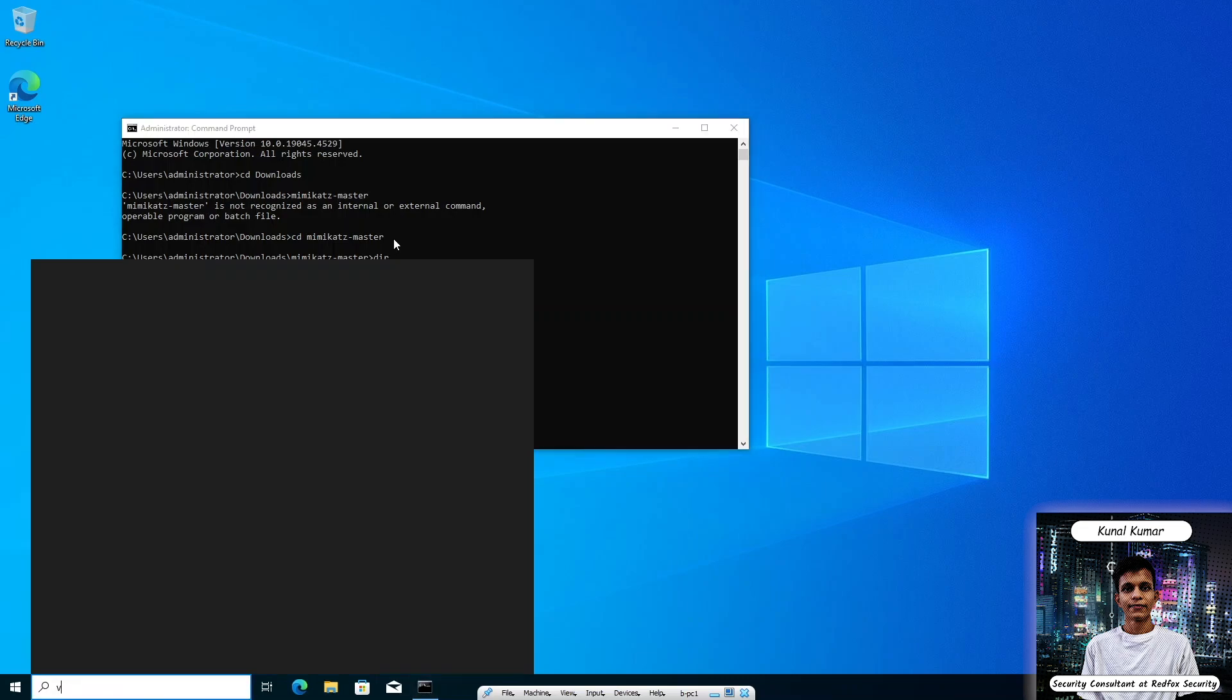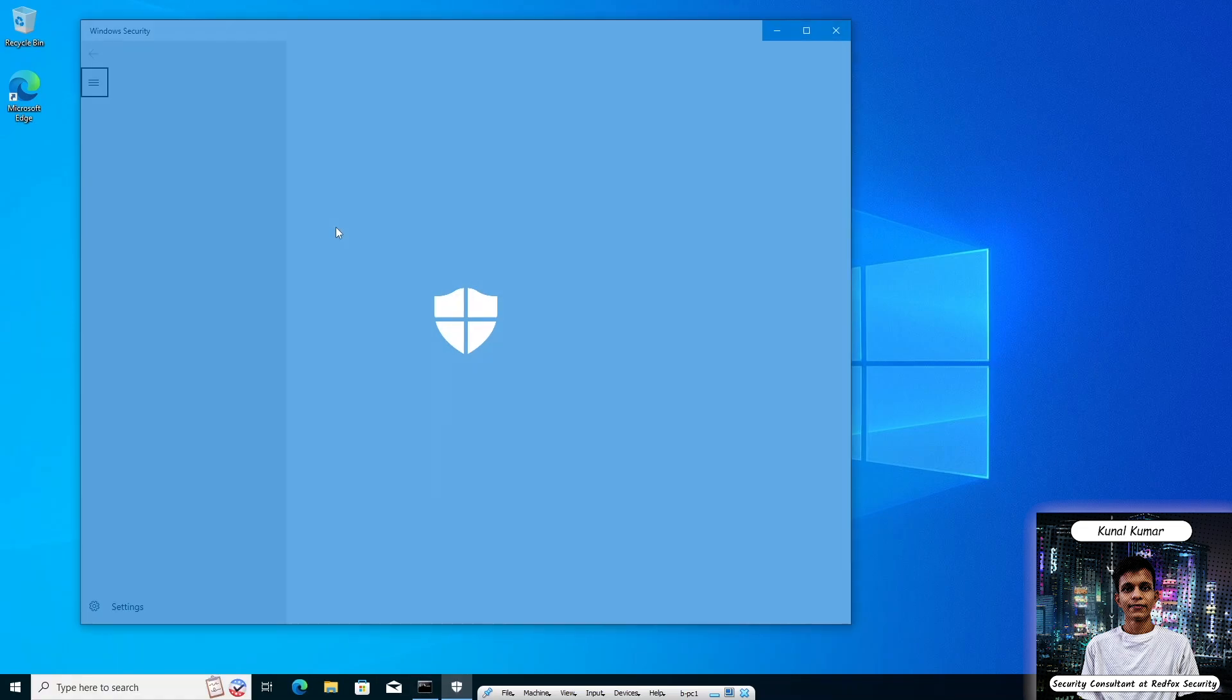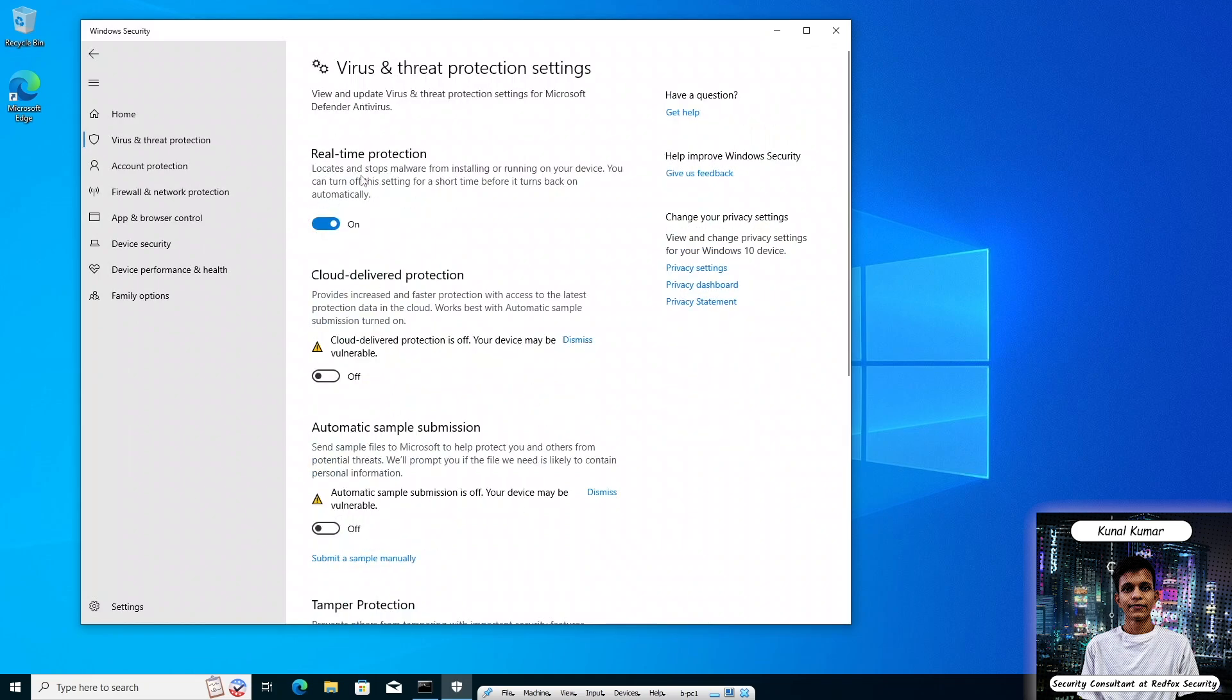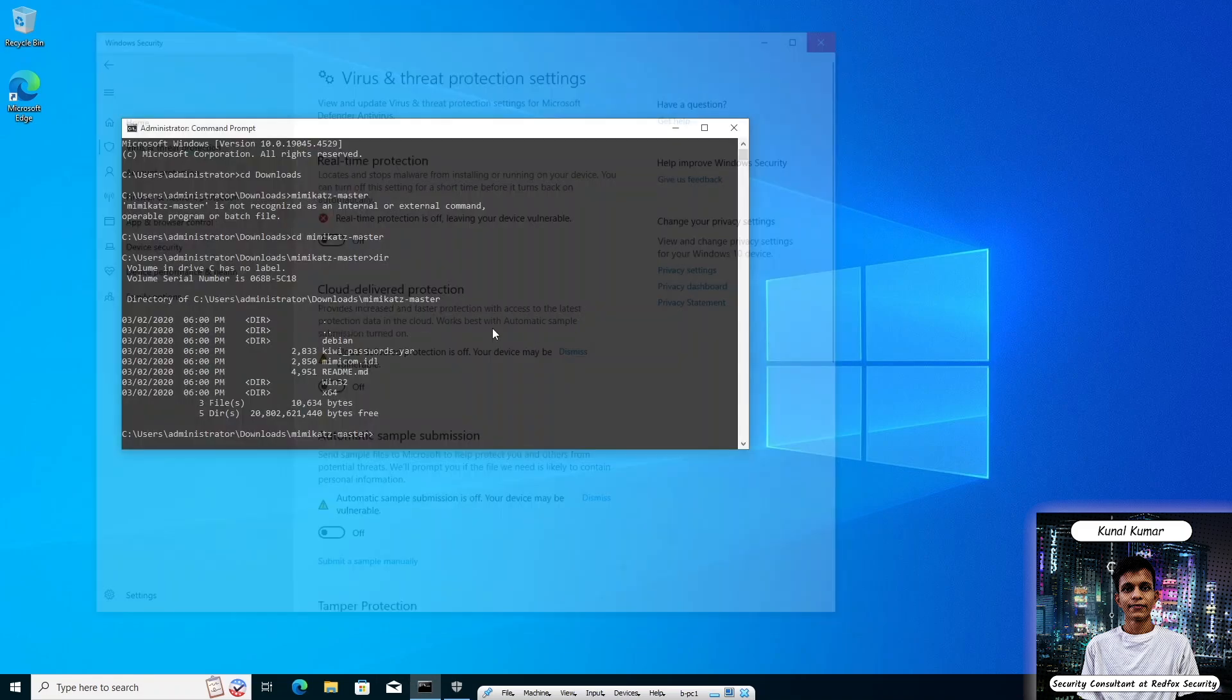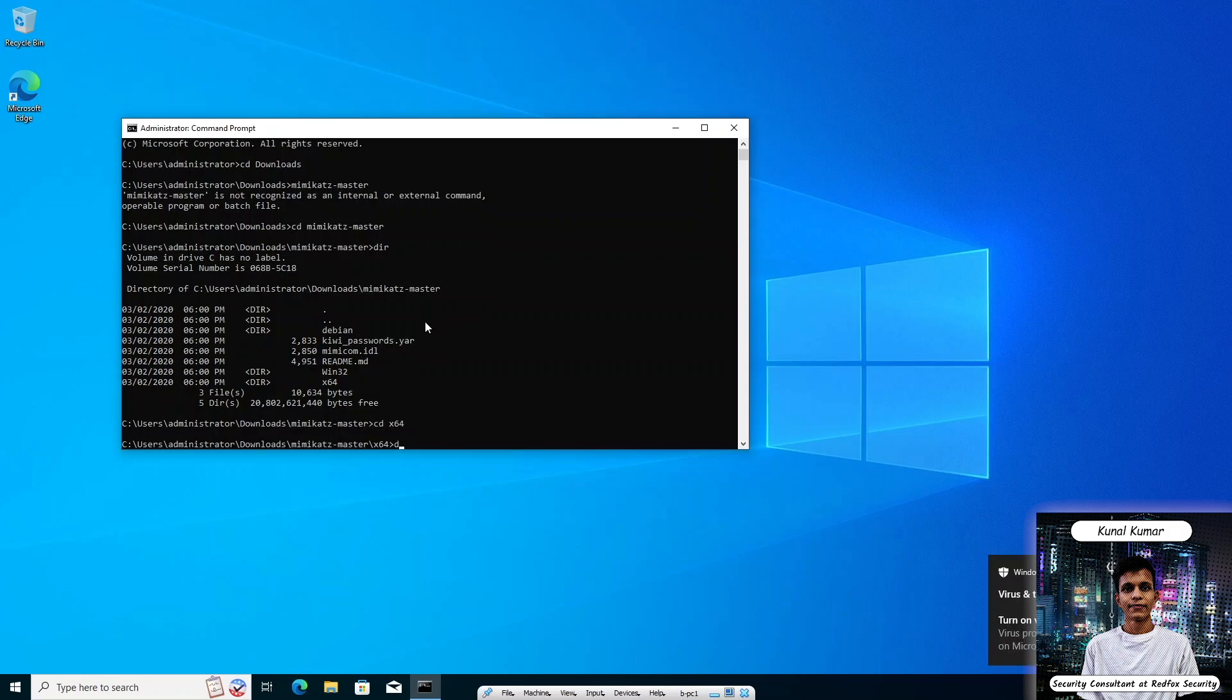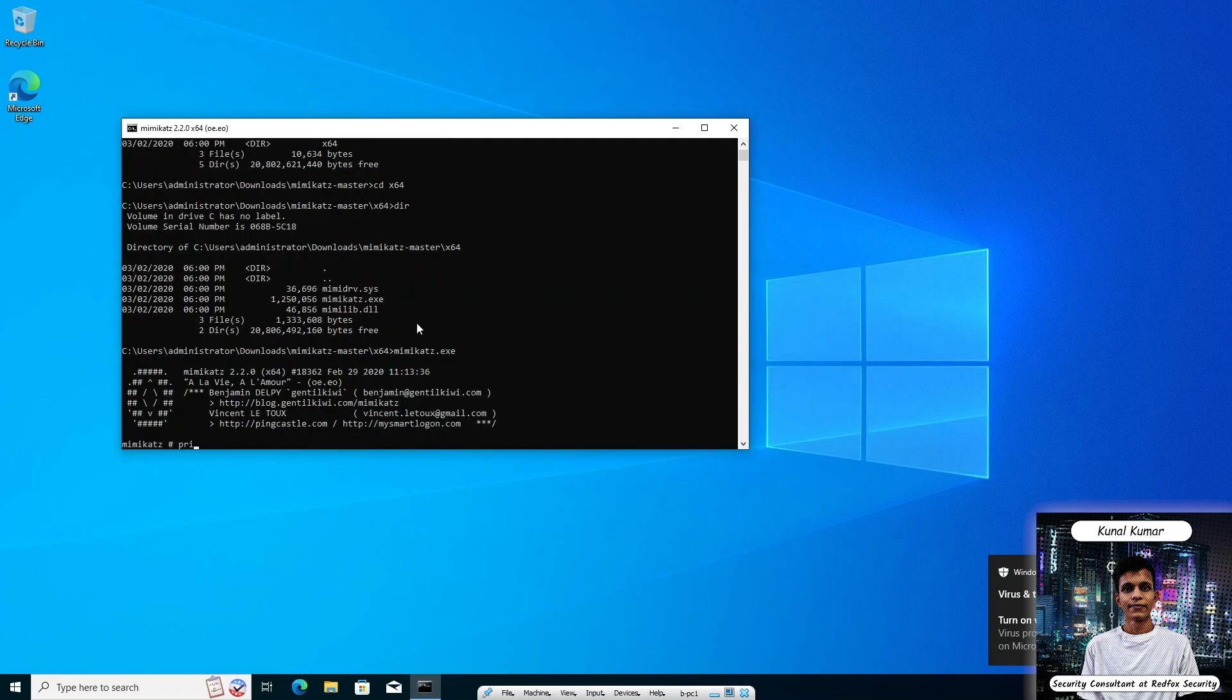First we need to check if the antivirus is disabled or not. As we can see that the real-time protection is enabled, first we have to disable it. Now let's check where is our binary. Load the Mimikatz binary. Type the following command: privilege::debug. Basically this command grants debugging privilege to Mimikatz.